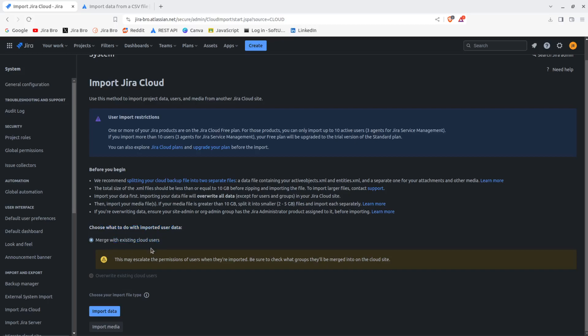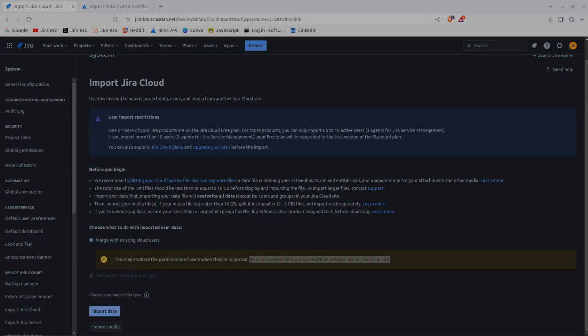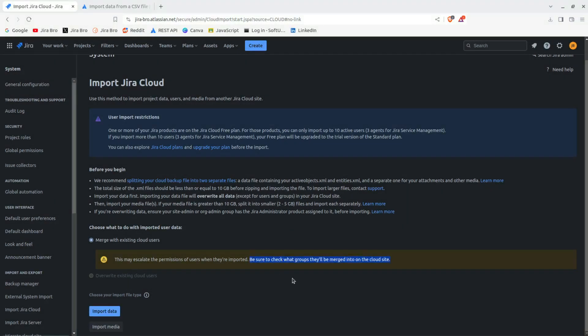So I would actually recommend to stick with this, because you don't want to overwrite existing cloud users because this would cause havoc and this would actually cause a mess. And you don't want to have mess. So you just click on import data, and in my case I'm going to go with the zip file.